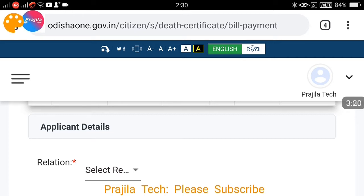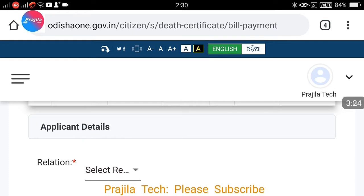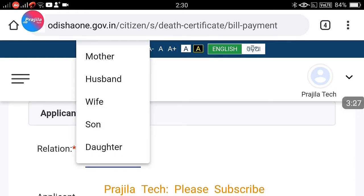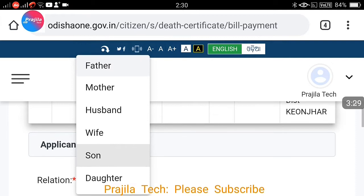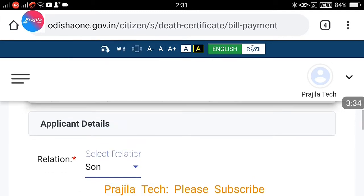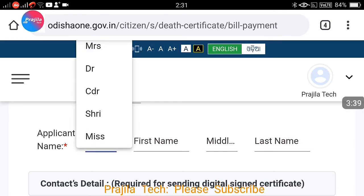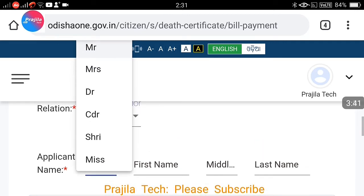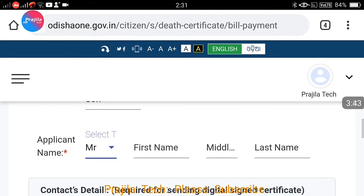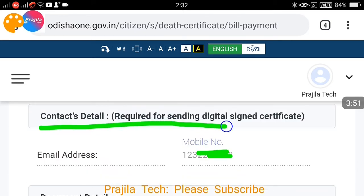After verifying, you need to fill in the applicant details. Select your relation to the deceased — for example, son, mother, husband, wife, or daughter. Only relatives can apply as of now. Then enter the applicant's name — that is, your name, whoever is applying — including first name, last name, and title such as Mr. or Miss.